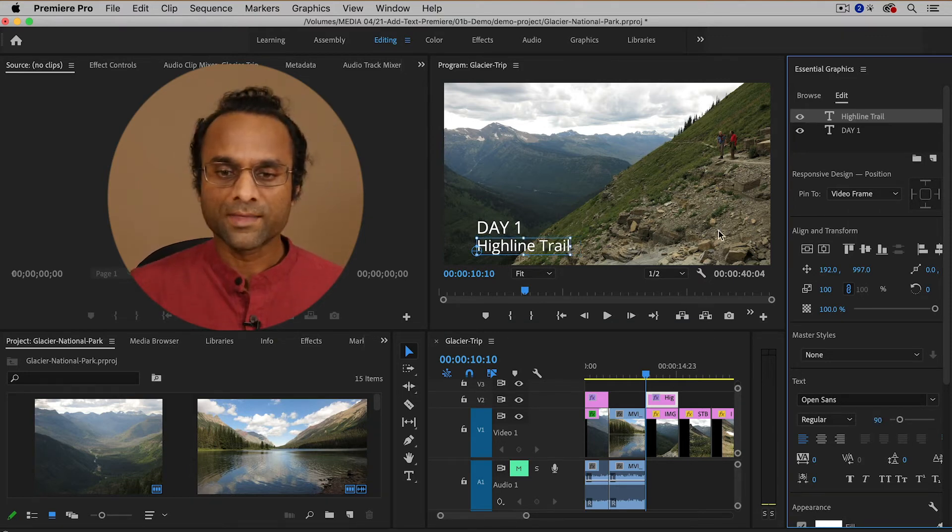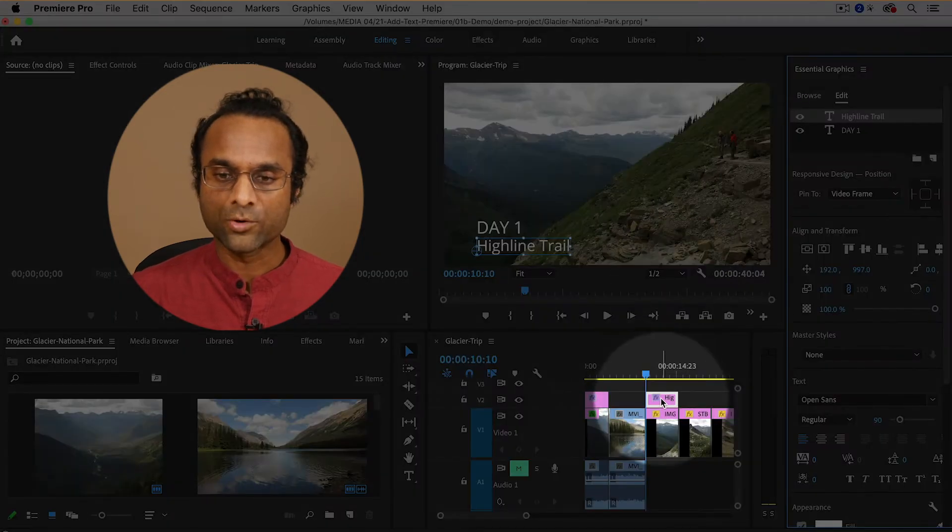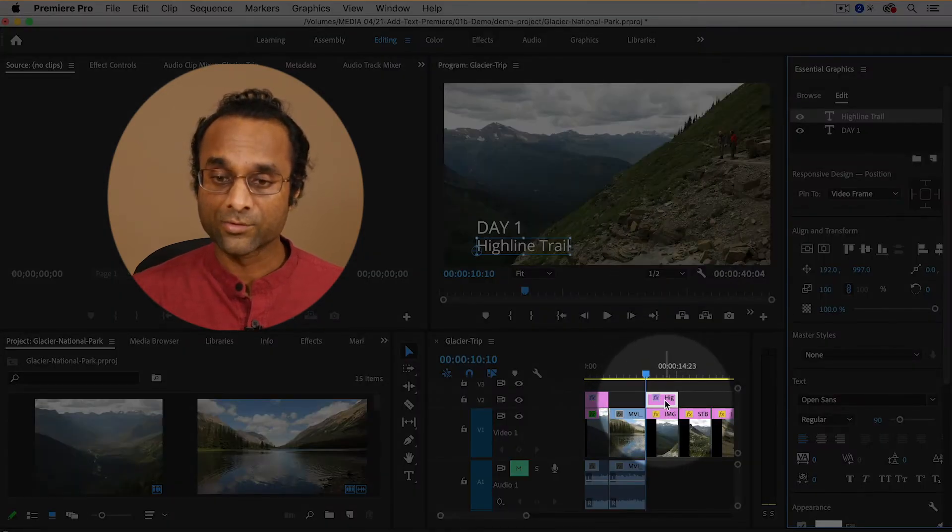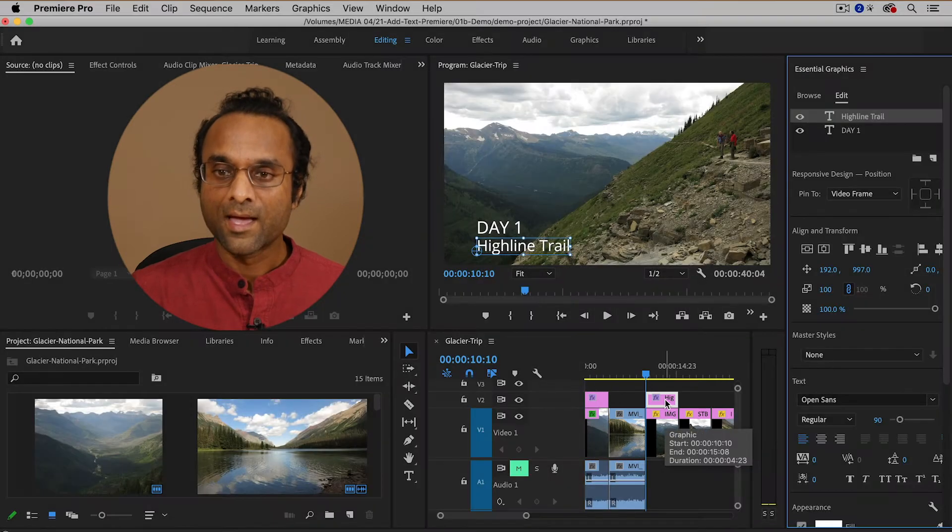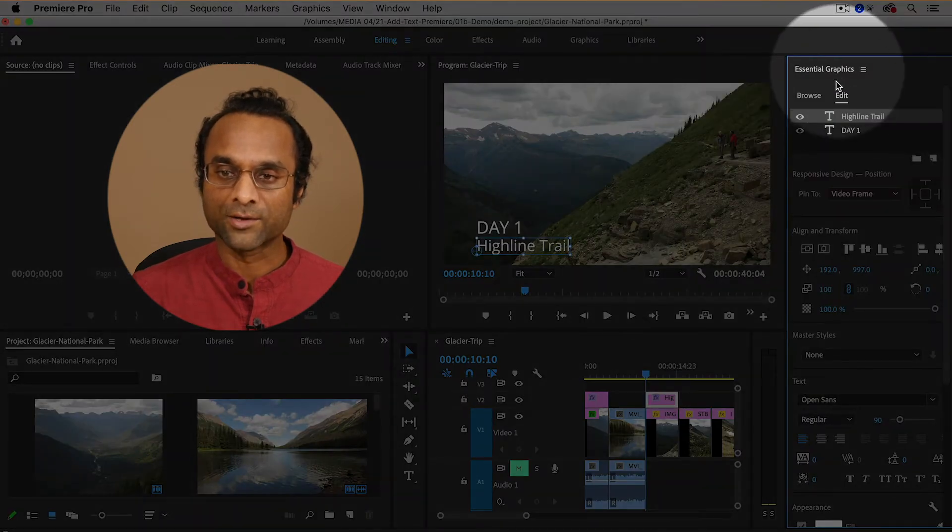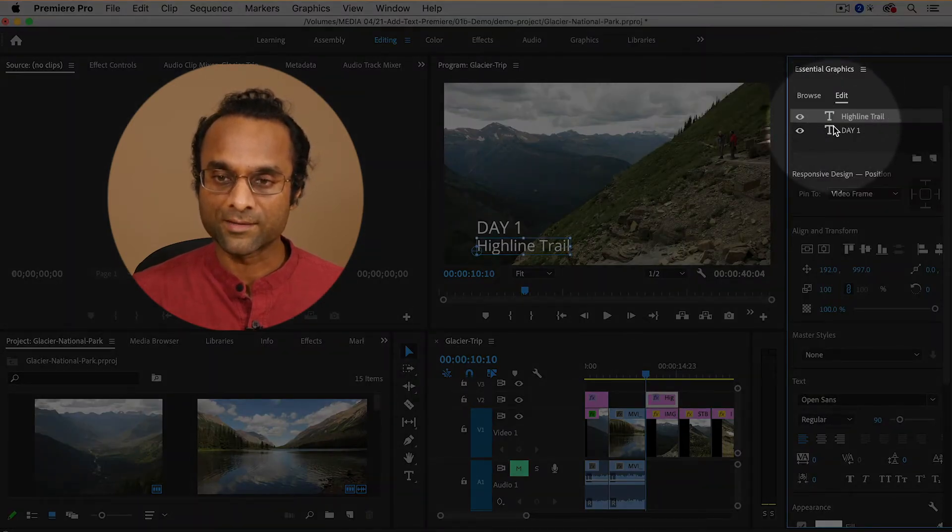Now here's where things get a little bit interesting. There's one graphic clip in the timeline. This was created automatically, five seconds long, but in the essential graphics panel you'll actually see two layers.